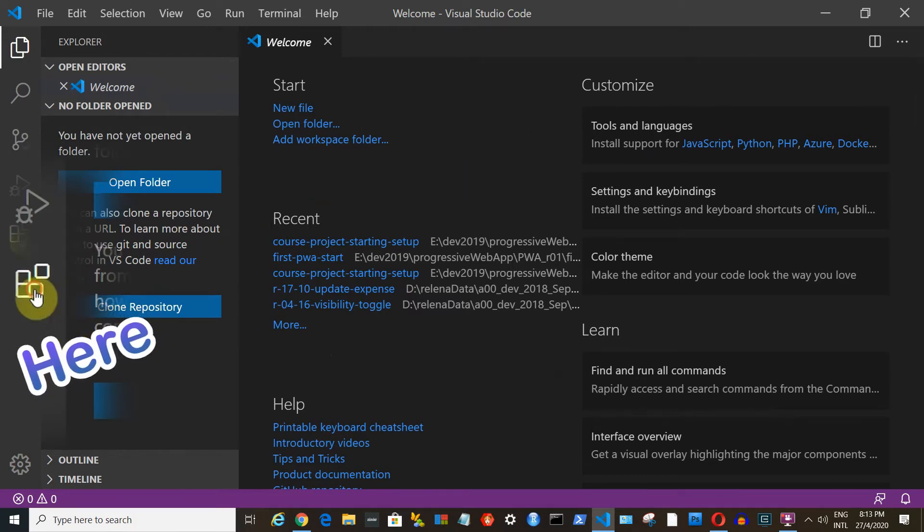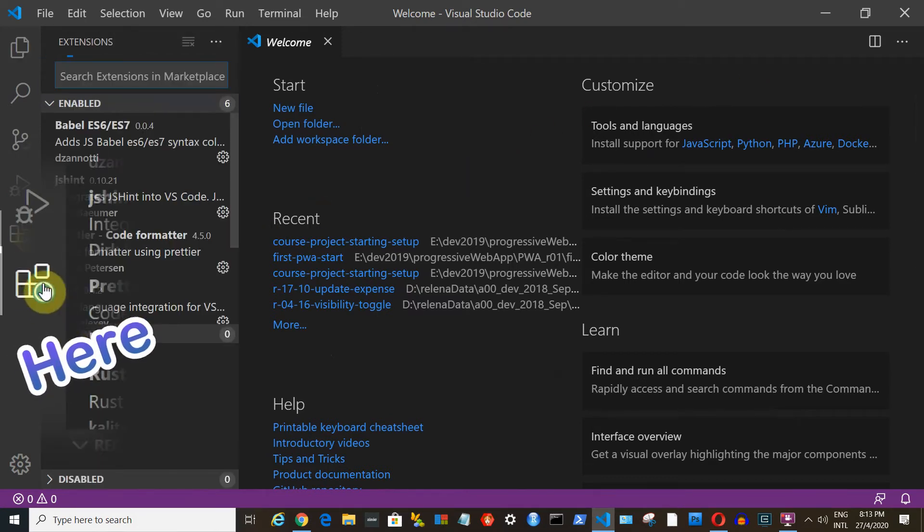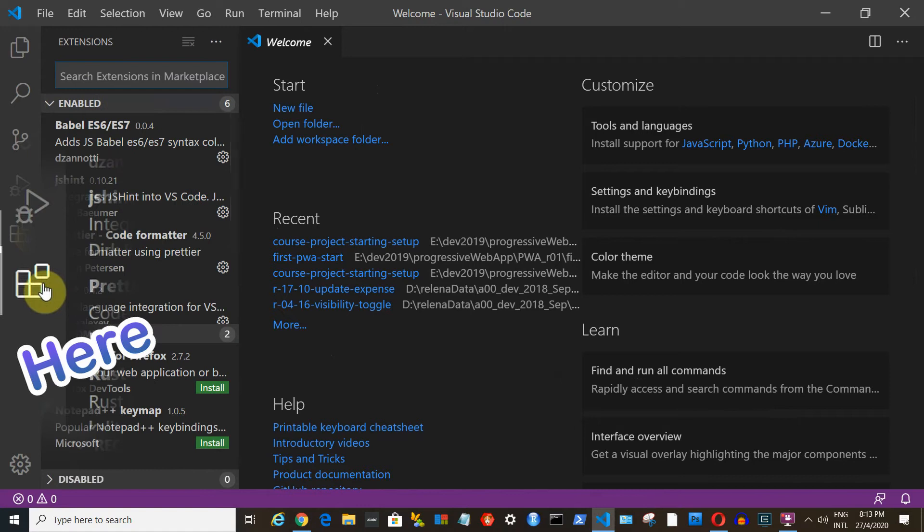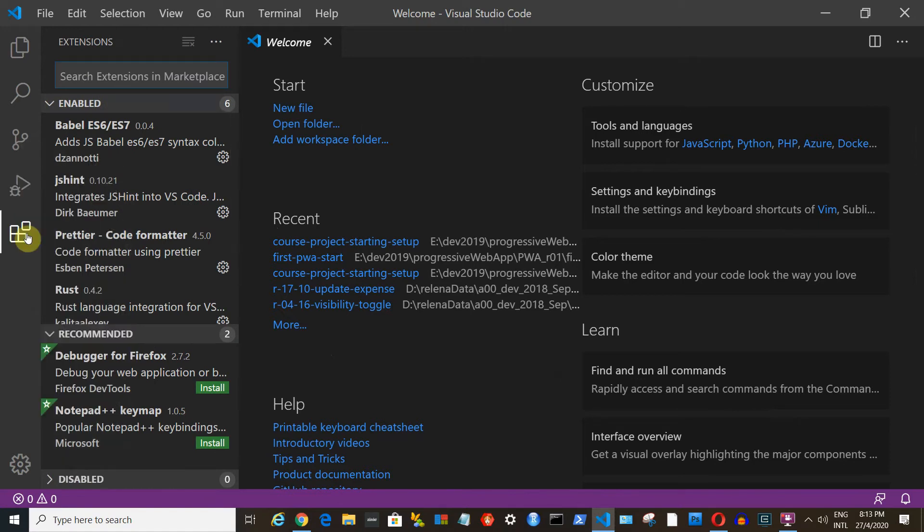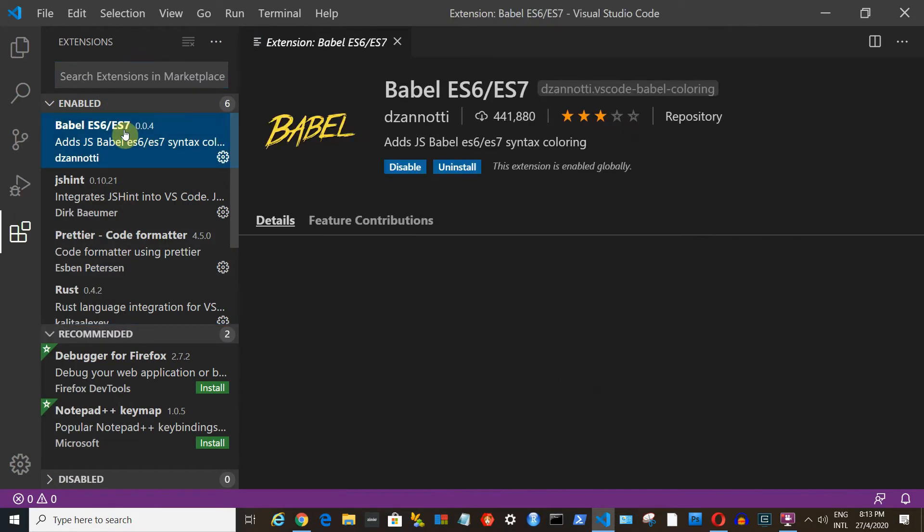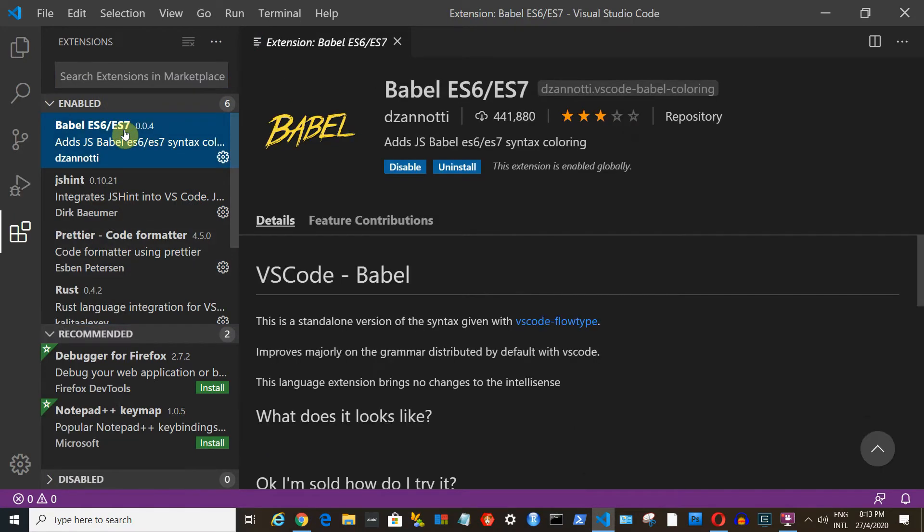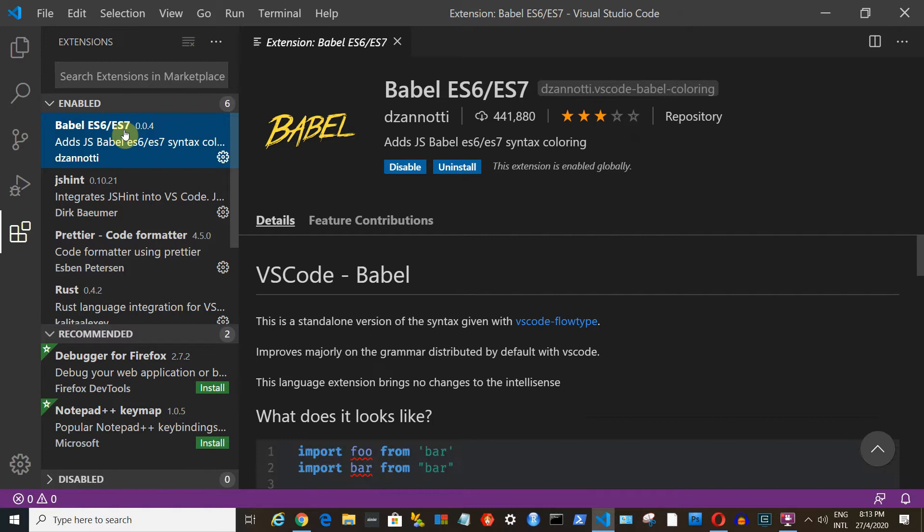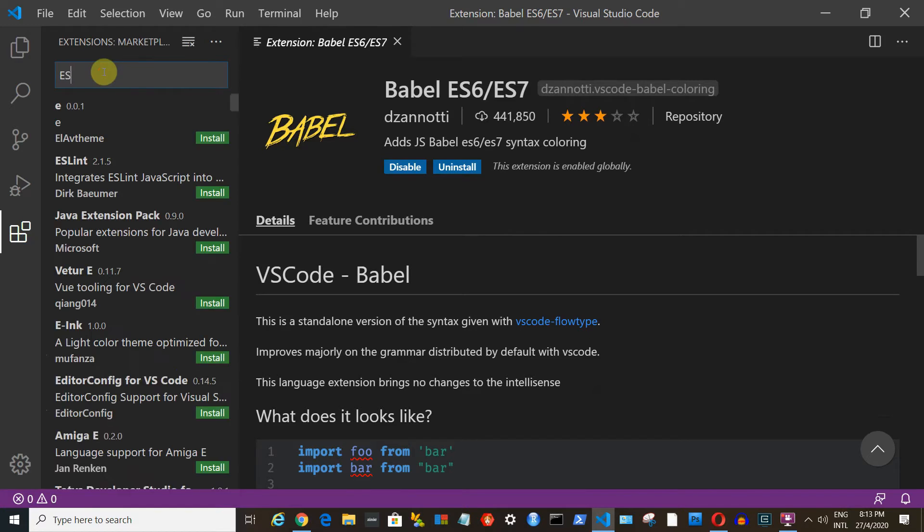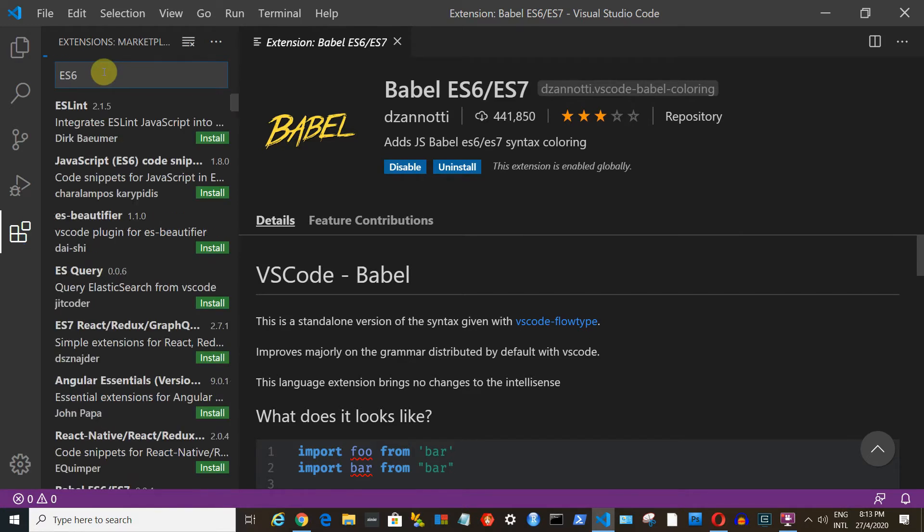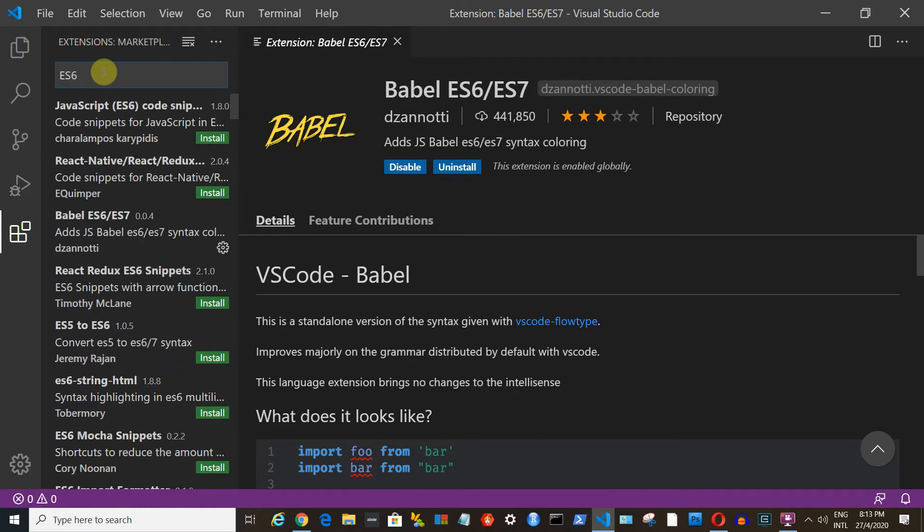To follow along in this series, I recommend you install 3 extensions. First, we will need the Babel or Babel ES6 and ES7 extension. You can search for this extension by typing ES6 in the text field, like this.